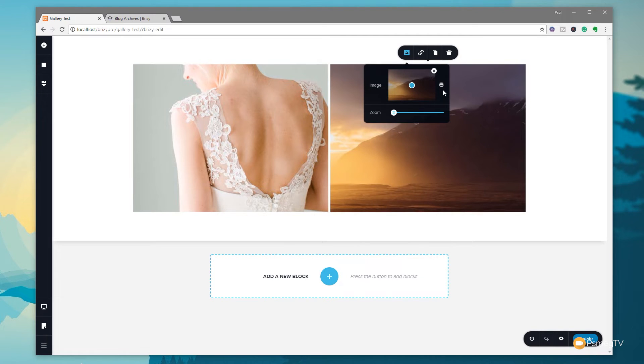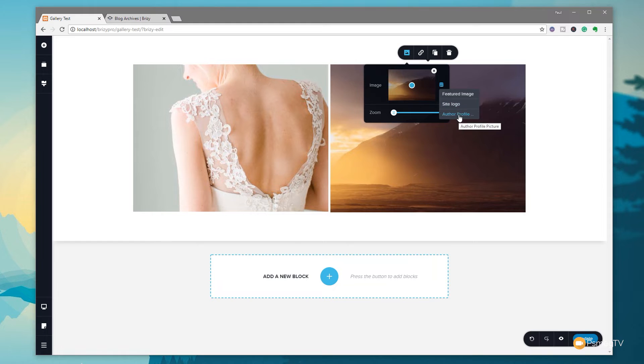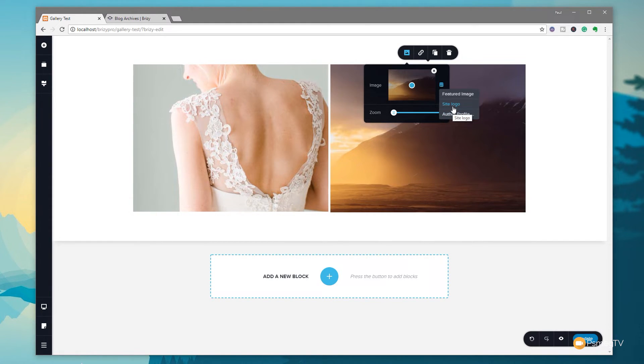Now the eagle-eyed among you will probably notice that you've now got the new dynamic icon that allows us to dynamically bring in content. We can click on there and you can see we can pull in featured image, site logo, or author profile. We're going to leave that for now. I covered how you do the dynamic content in the previous video, so check that out if you haven't seen it.